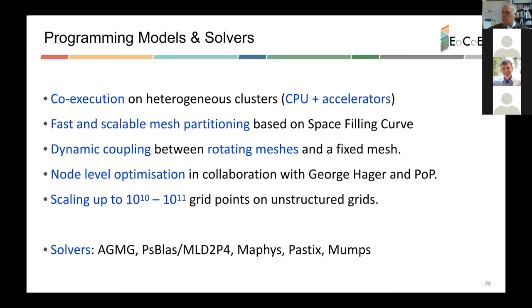We have a strong collaboration with work package three on linear algebra — both direct and iterative solvers. We have interfaced with several of them, and some produce very good results compared to the in-house solvers within Alia. For example, AGMG has provided speedups of five and even ten times for some specific Alia problems compared to Alia's own solvers.